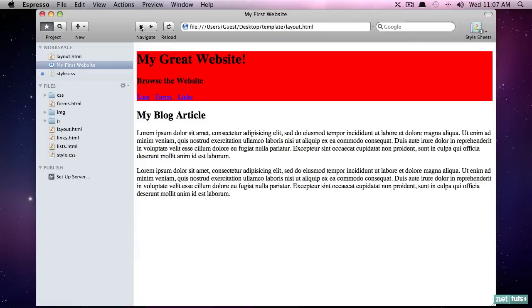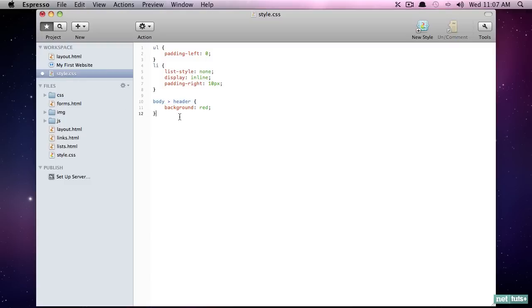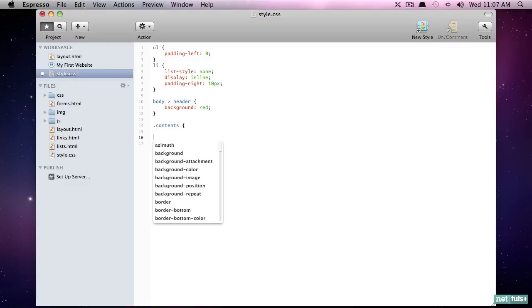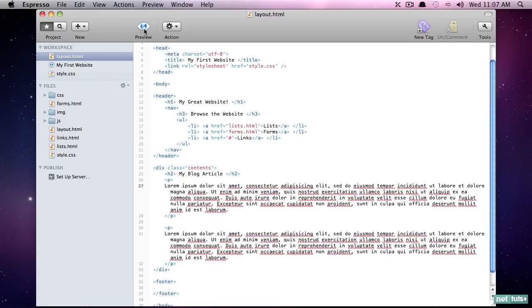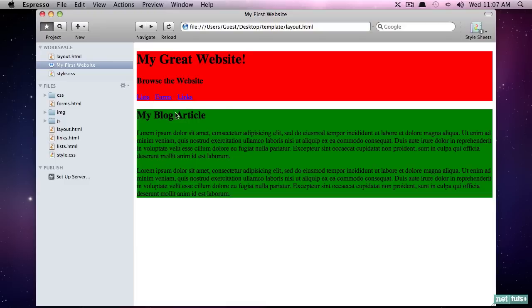So now if I preview it, nothing has changed. But now we have the ability to target that entire container, like so. Return, preview. And now we are styling these. Now of course, I'm not suggesting you use these colors in your websites. But it's a good example of how you can manipulate entire blocks of content.